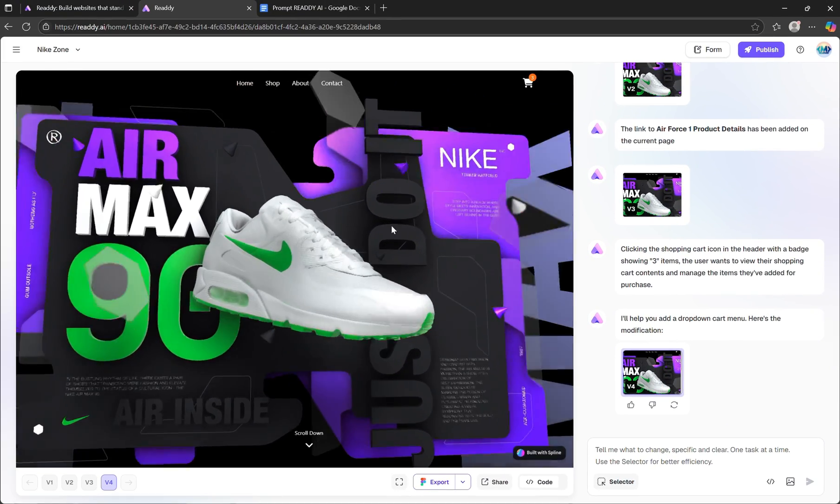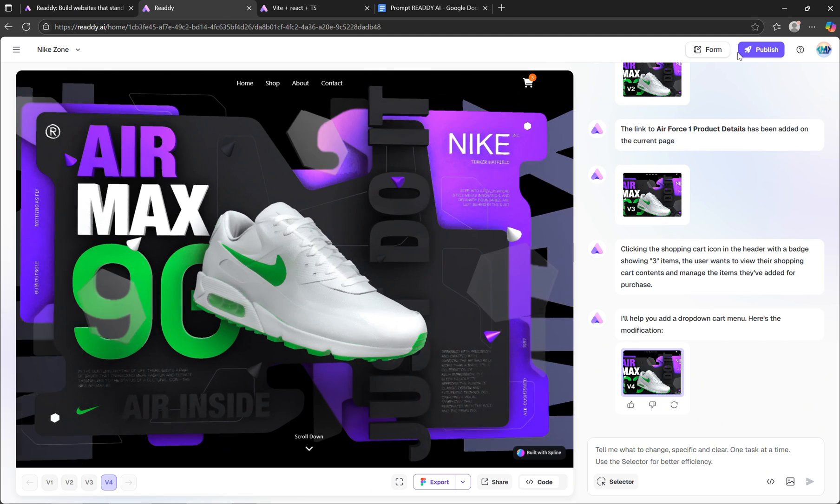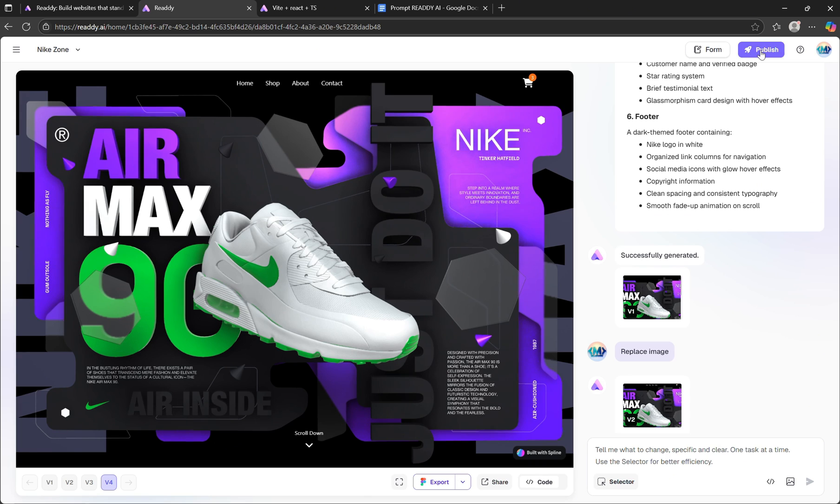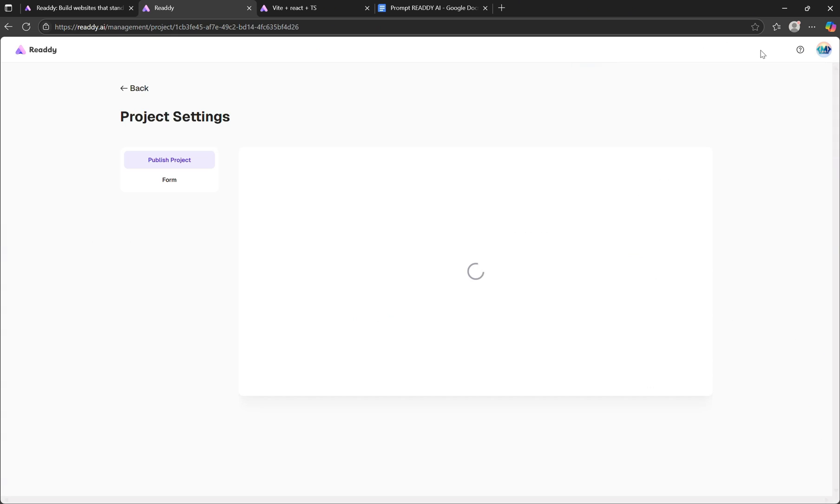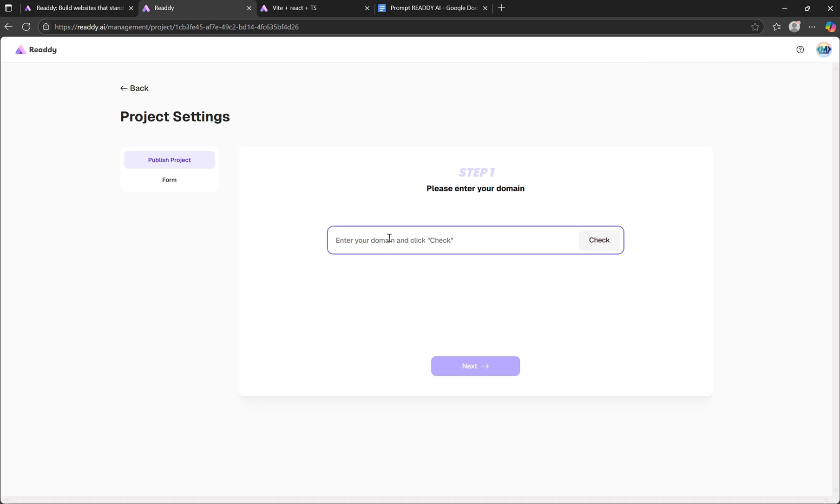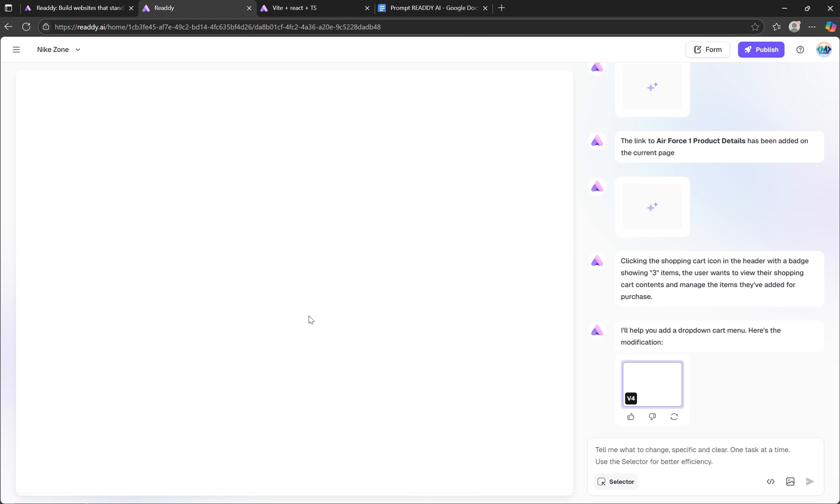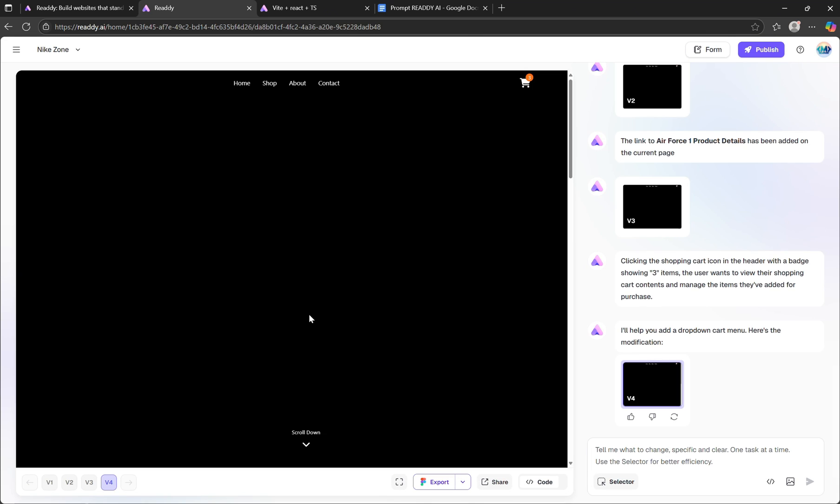Ready AI allows you to publish your website directly to a custom domain or use one of their default hosted URLs. If you have a domain already, simply point your DNS settings to Ready AI's hosting, and your site will be live globally. I've included a video link in the description below that walks you through exactly how to connect your custom domain and launch your project step by step.